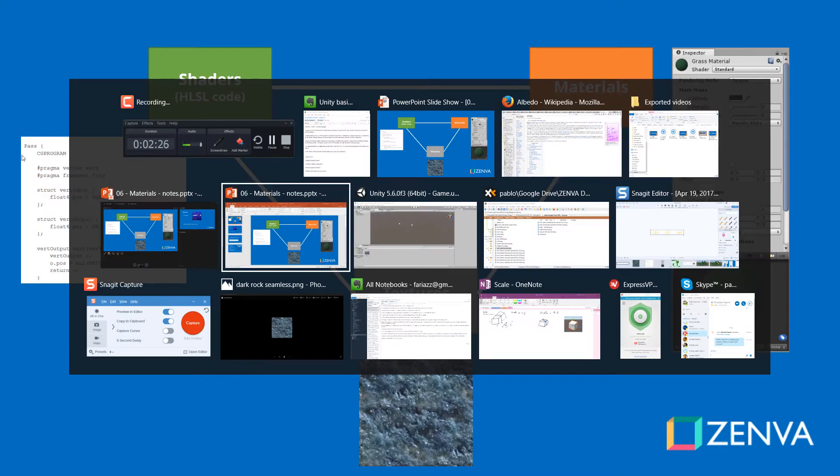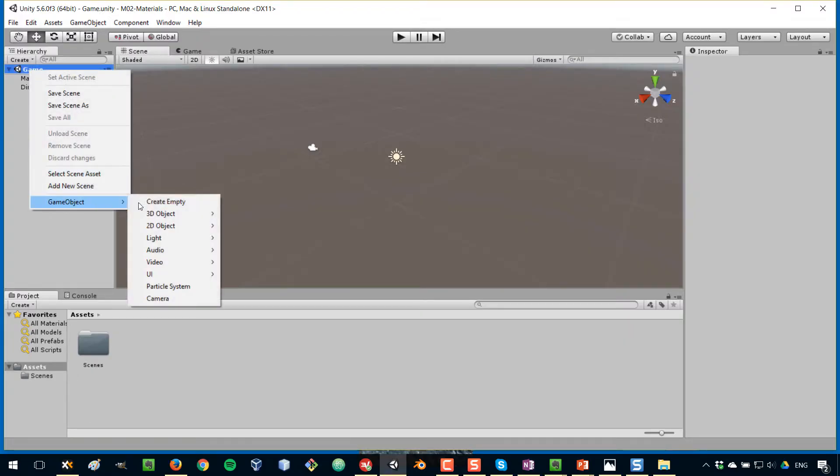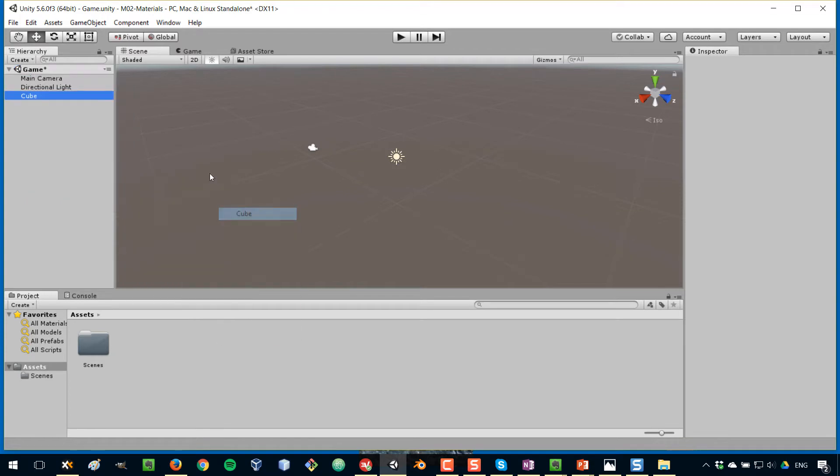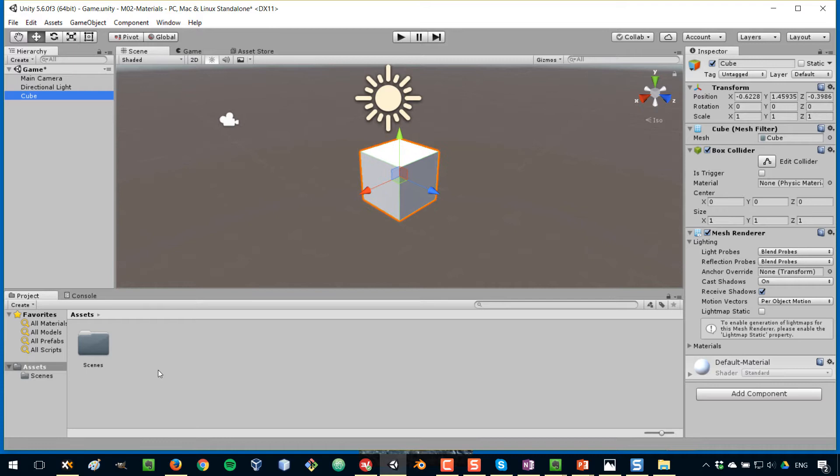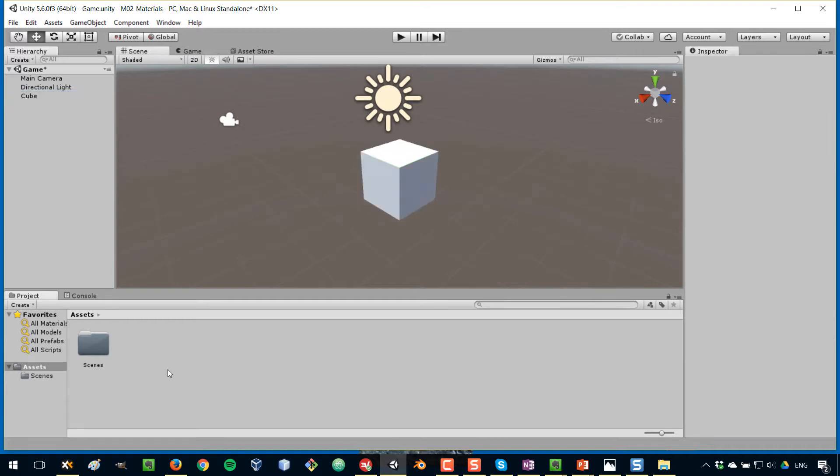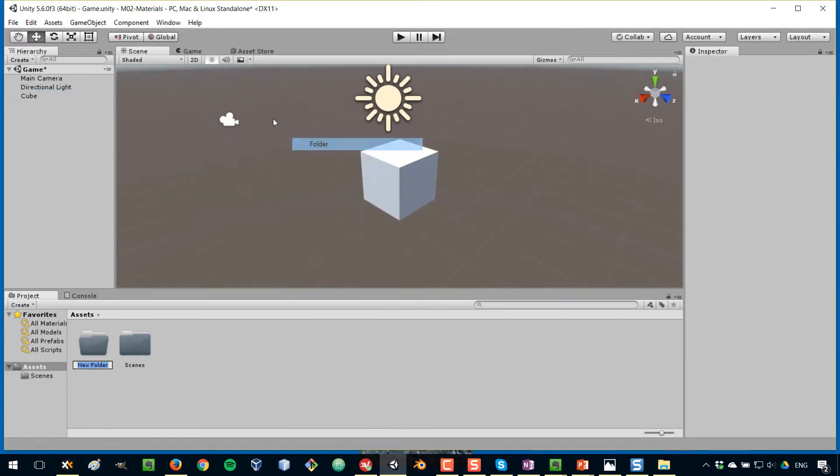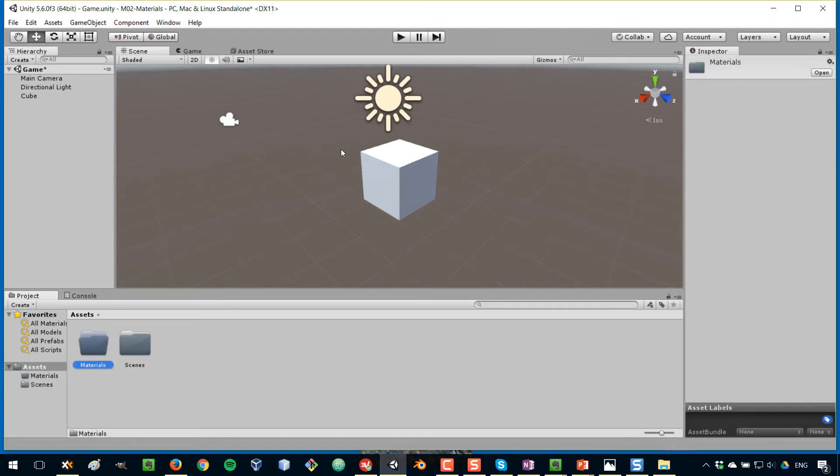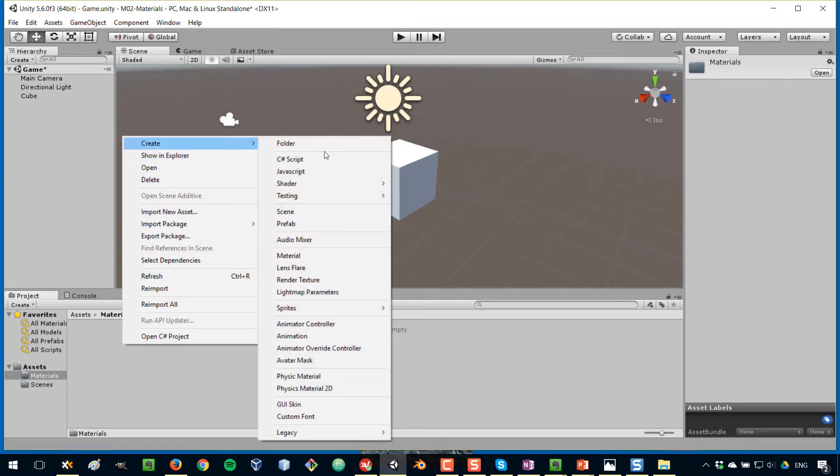In Unity, I'm going to start by creating a cube to which we will assign a material. In my project view, I'm going to create another folder here which I'm going to call materials. I like to organize my projects in this way. I'm going to enter that folder and I'm going to right click and go to create and select material. So I'm going to create a new material.